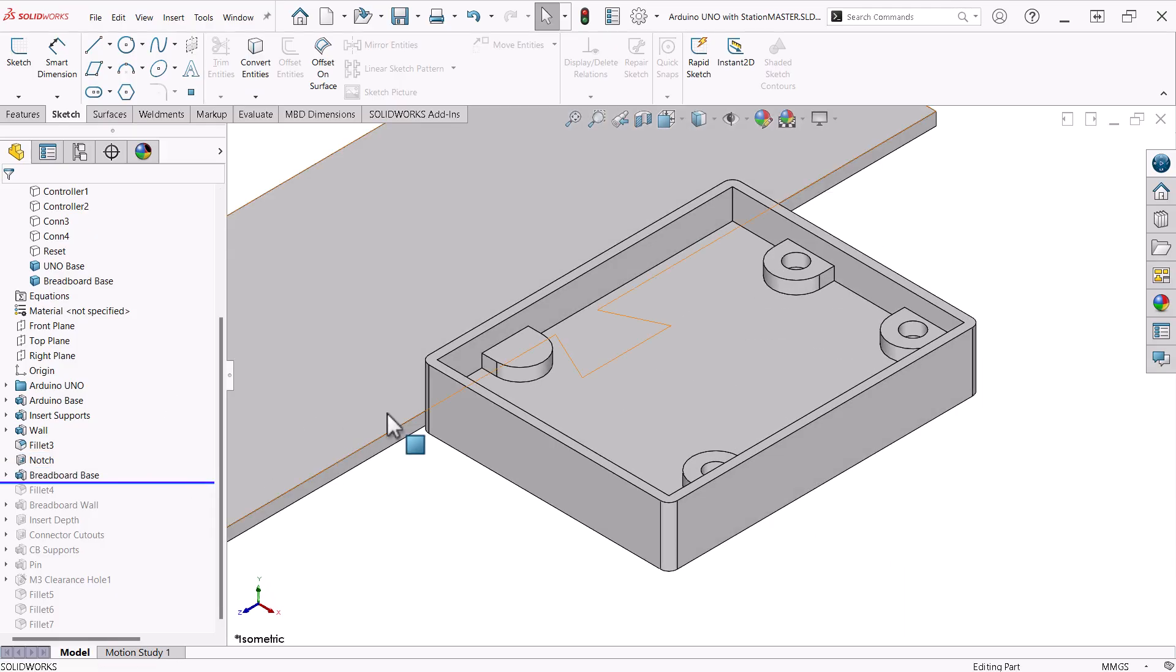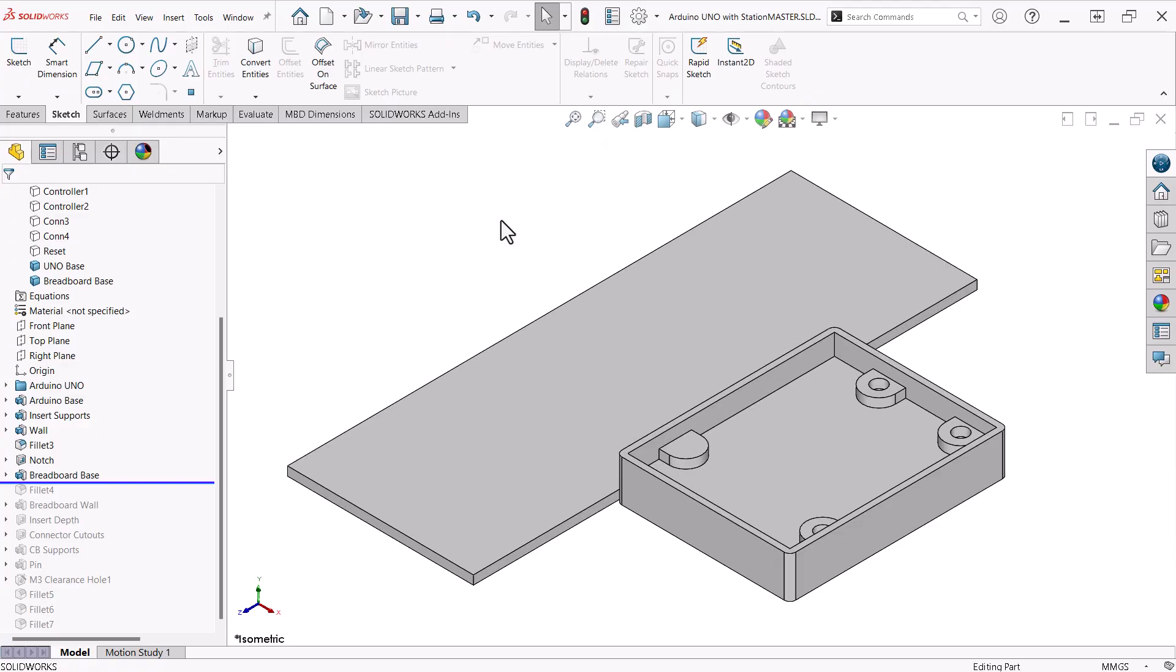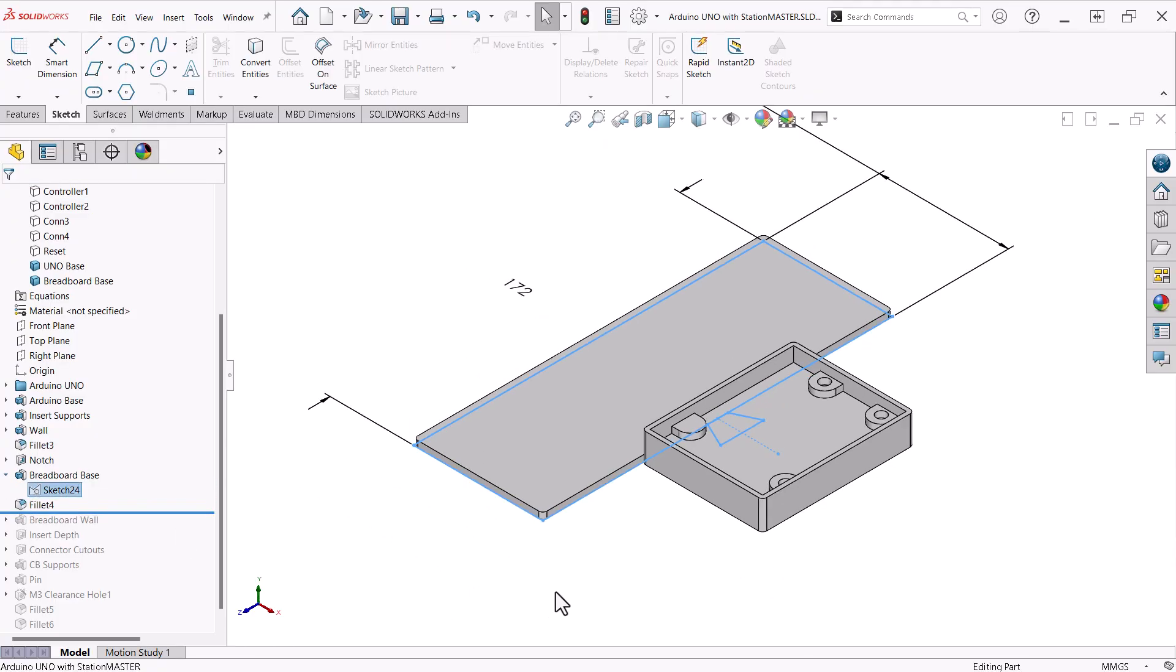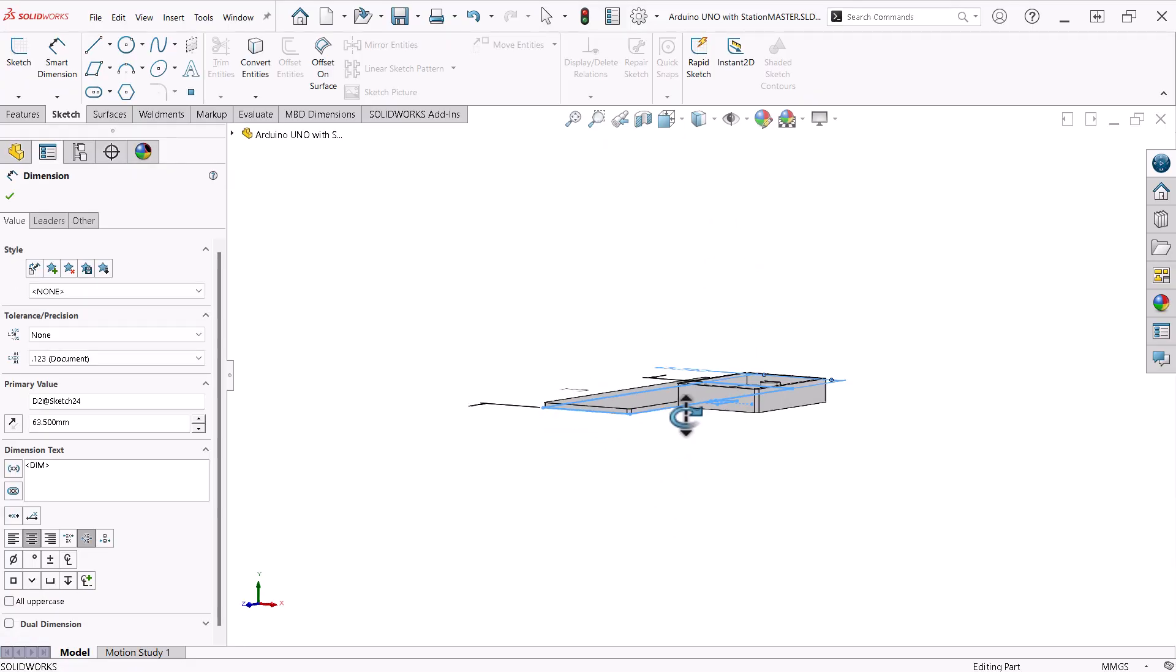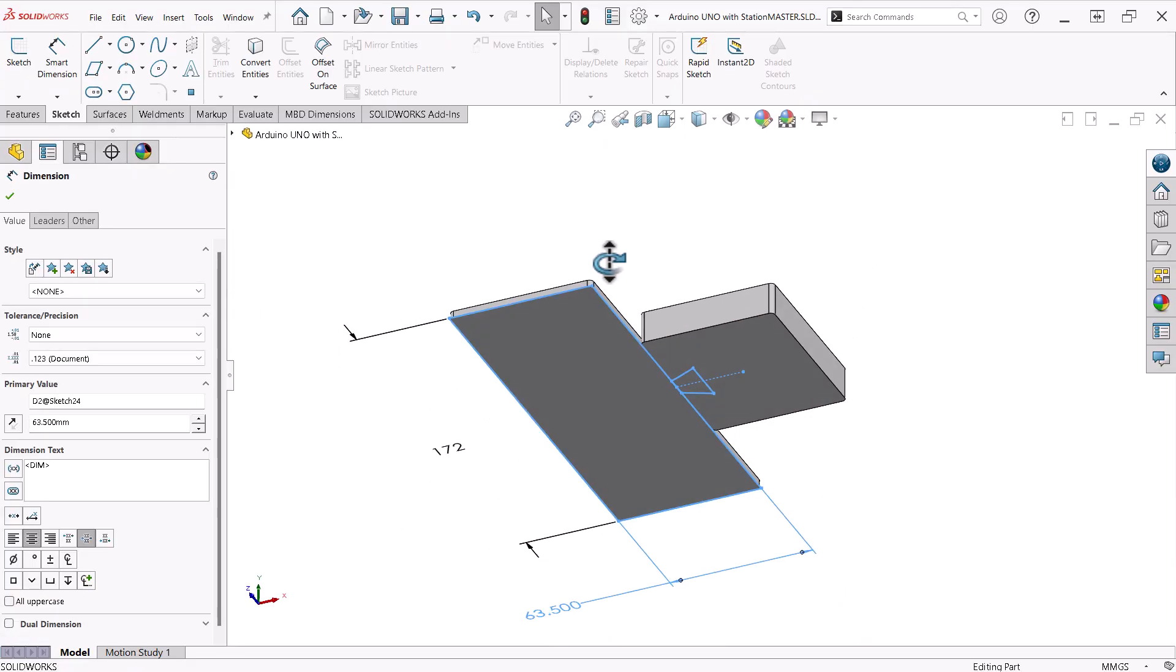The next feature is the extrude boss that makes up the breadboard base. The profile sketch for this incorporates the dovetail piece that will snap into the Uno base.